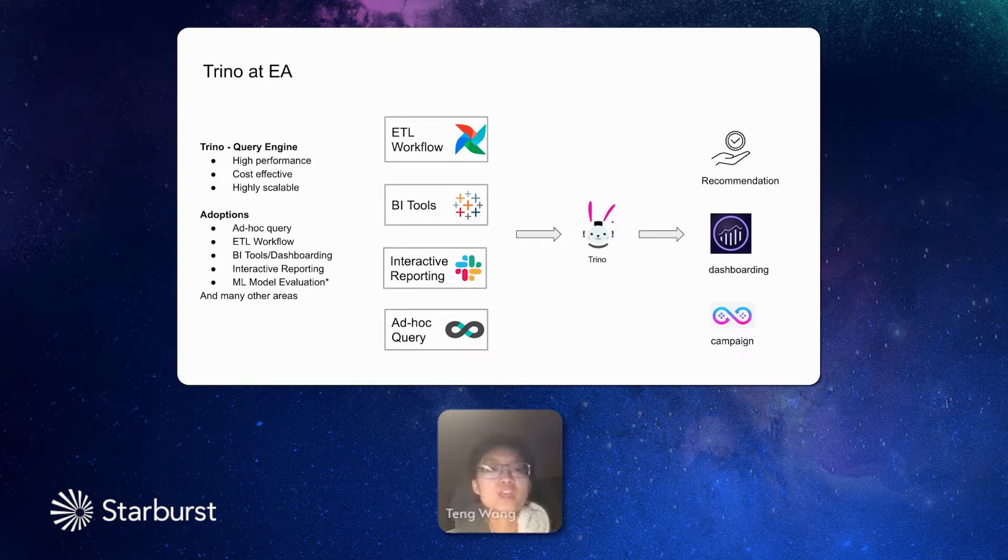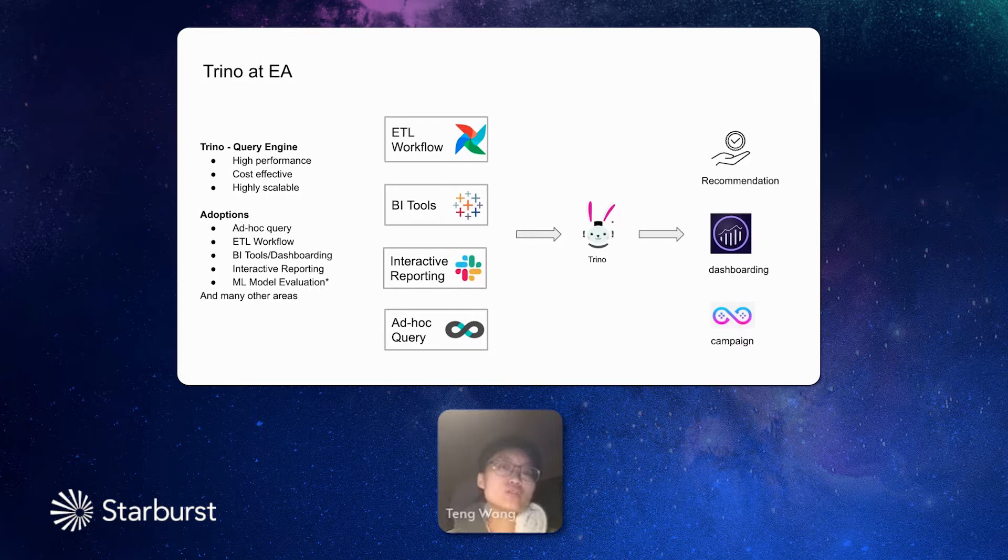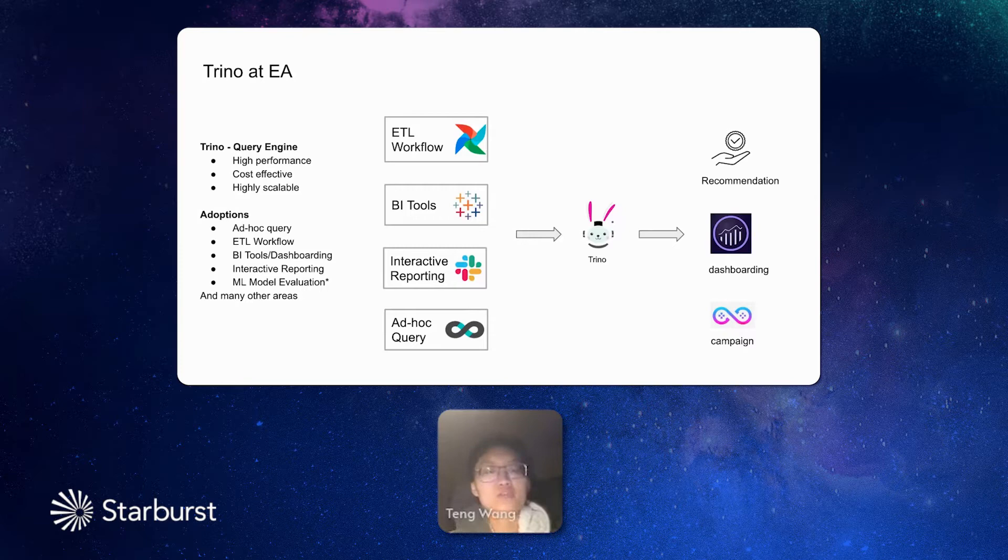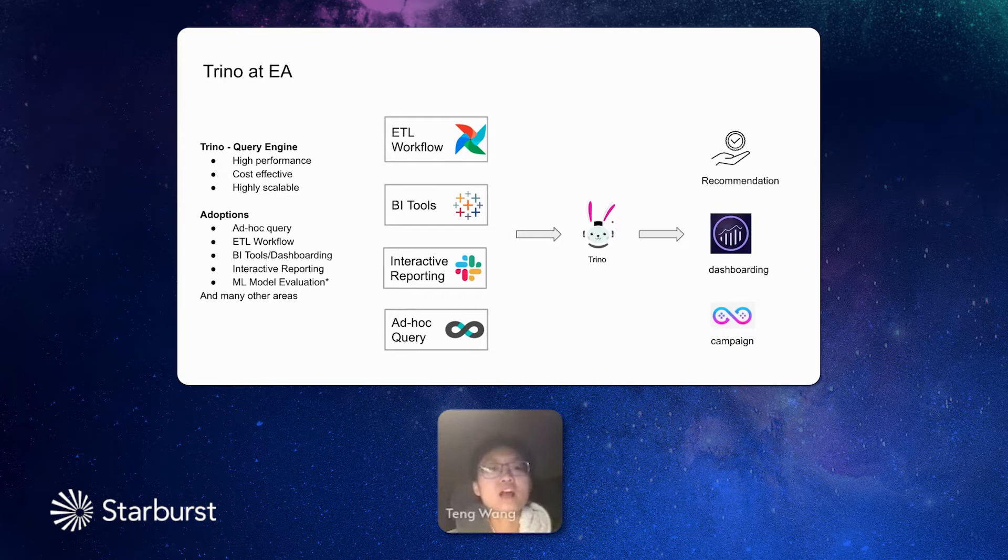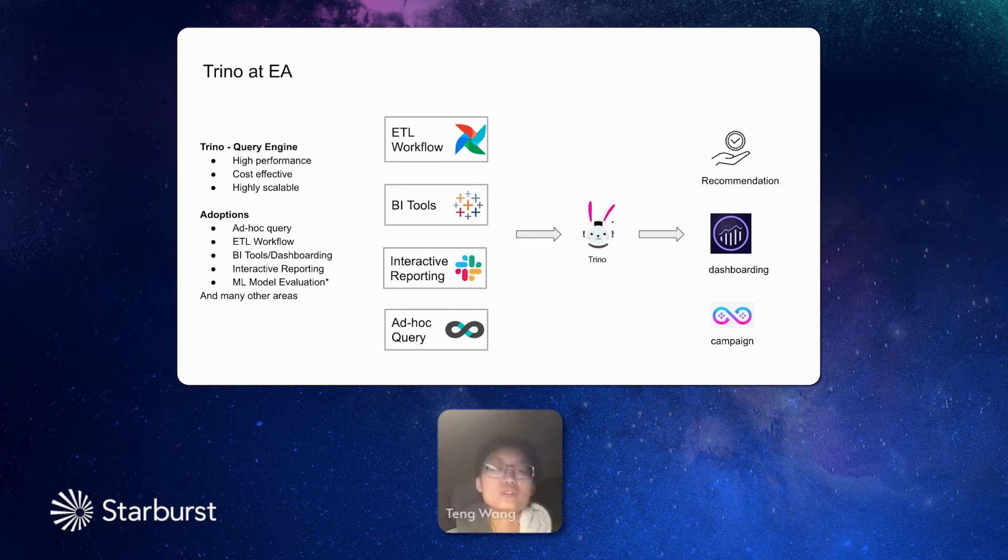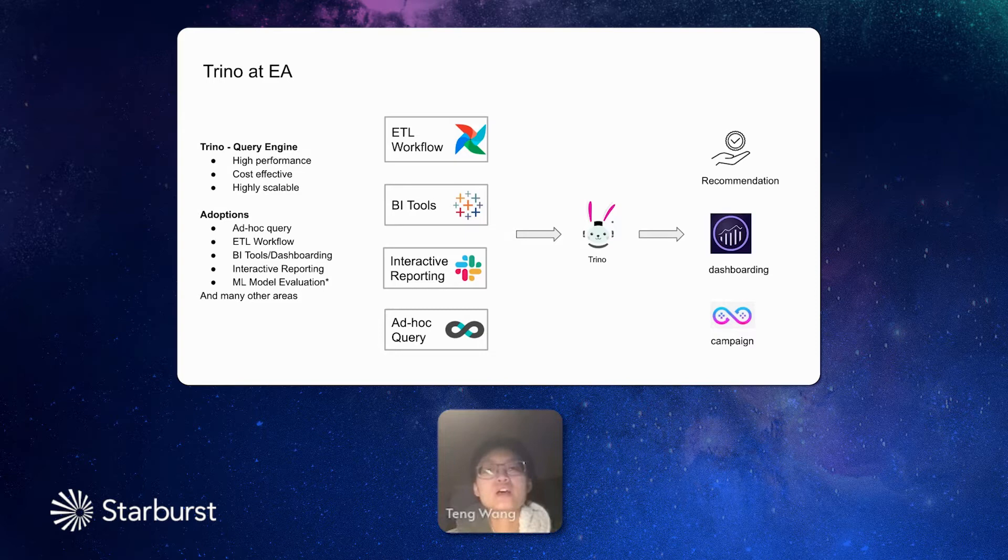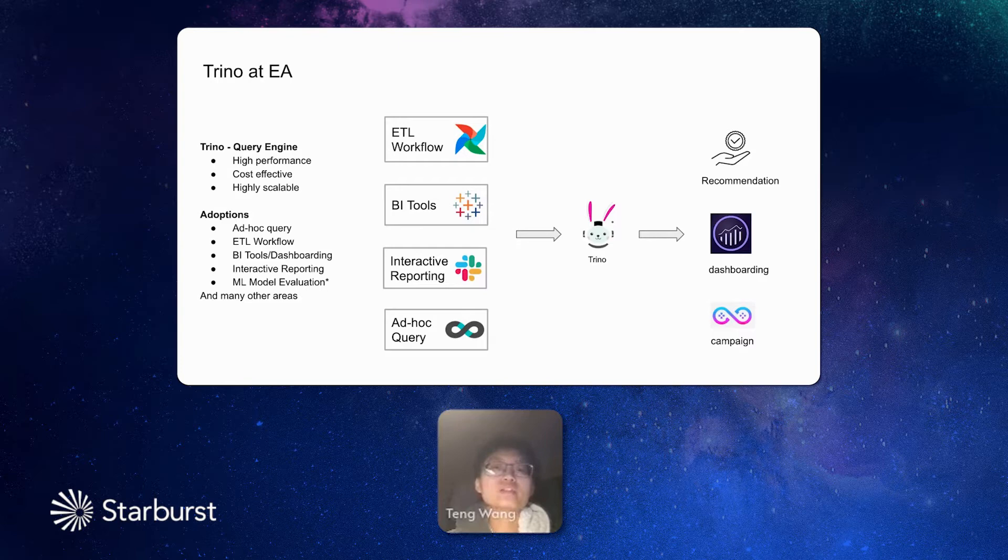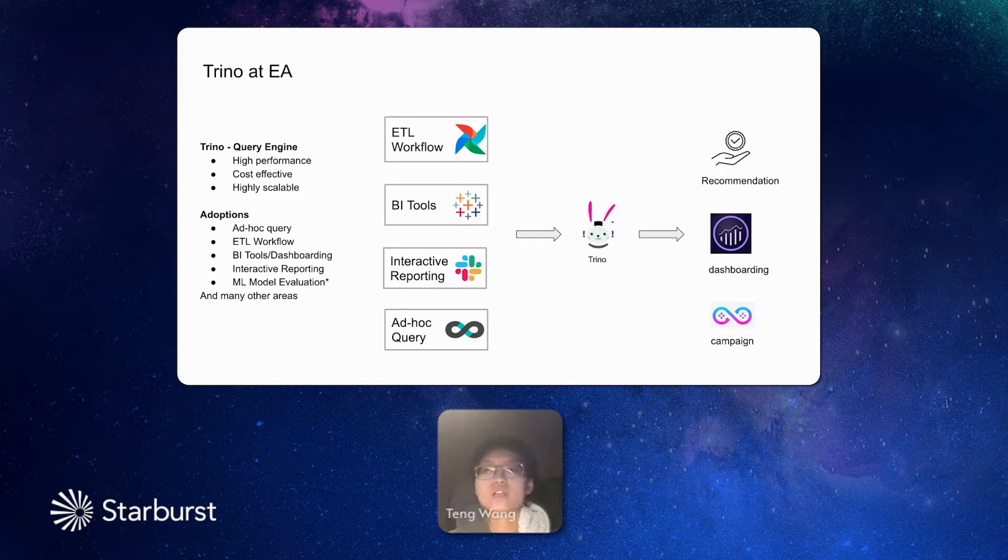And Trino has been widely used in playing a critical role to support this kind of queries. And why we choose Trino? The reason is because we also have different kinds of query engines before, such as Hive and some other options. But we realized that after analysis, we noticed the high performance of Trino, the cost efficiency, and it's highly scalable and many other good things about Trino. So it is playing a critical role to support ad hoc queries, to support ETL workflows, to support the queries from BI tools. And also we have conversation bot so Trino can support the interactive reporting. And all these queries and workflows support our business requirements, such as recommendation for producers, dashboarding for marketing, and also campaign for them.